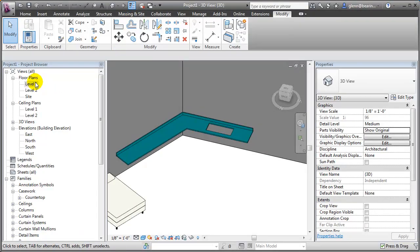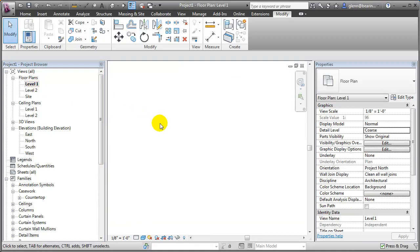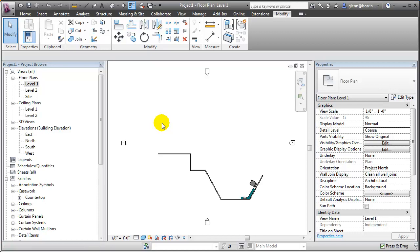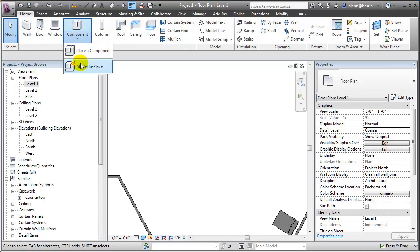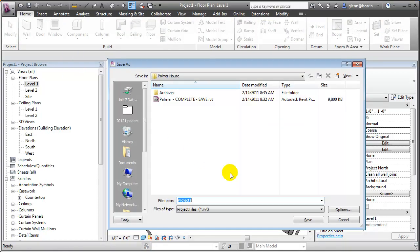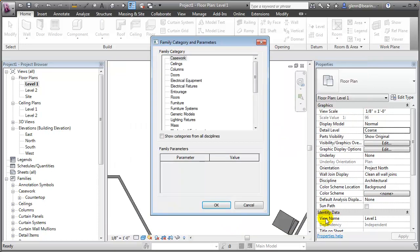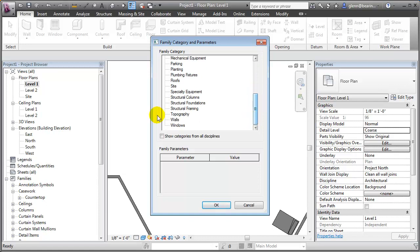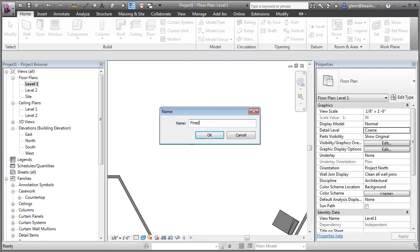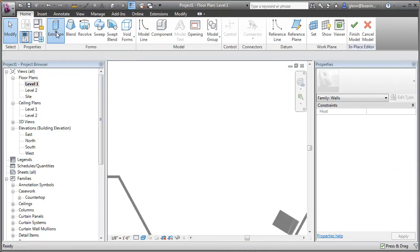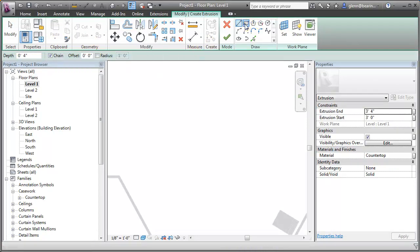Going back to Revit and switching to the floor plan view, I'll go ahead and create a custom component — Model in Place — and think about the best category. I'll use Walls for now and call this 'my fireplace.' I'm going to start by creating an extrusion which is the big overall mass of the fireplace, about 4 feet by 14 feet, with the height starting at 0 and going up to maybe 12 feet tall.